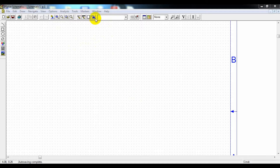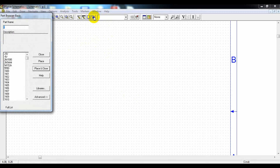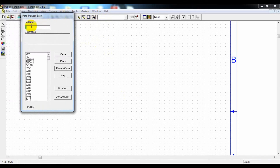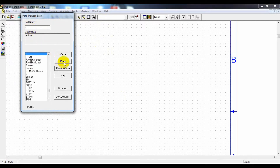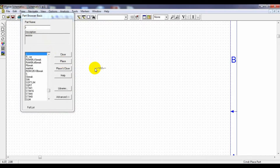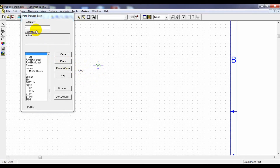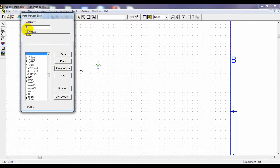We can take the components from this icon — 'Get New Part' — by clicking here. We can type the part name and select the component. First, the resistor, or just click on 'Place' and place the component. Then next, the diode.